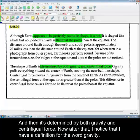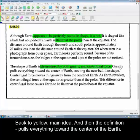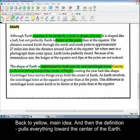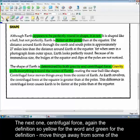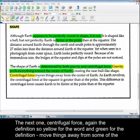And then it's determined by both gravity and centrifugal force. Now after that I noticed that I have a definition for the word gravity. So back to yellow. Main idea. And then the definition. Pulls everything towards the center of the earth. The next one, centrifugal force. Again there's a definition. So yellow for the word and green for the definition. Moves things away from the center of the earth.